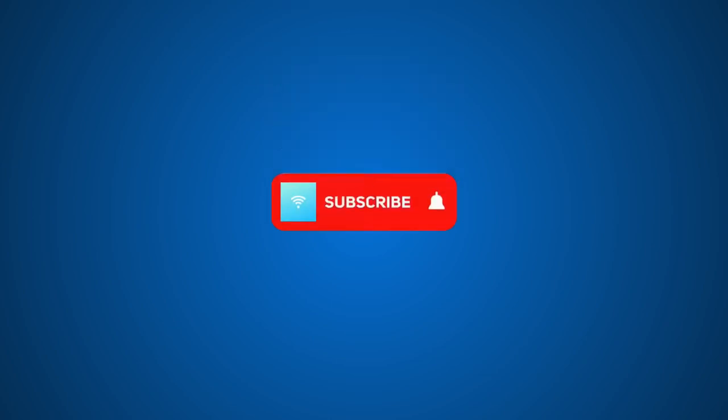But before I jump in, please consider subscribing. It's no cost to you and you get notified on future videos that I make.